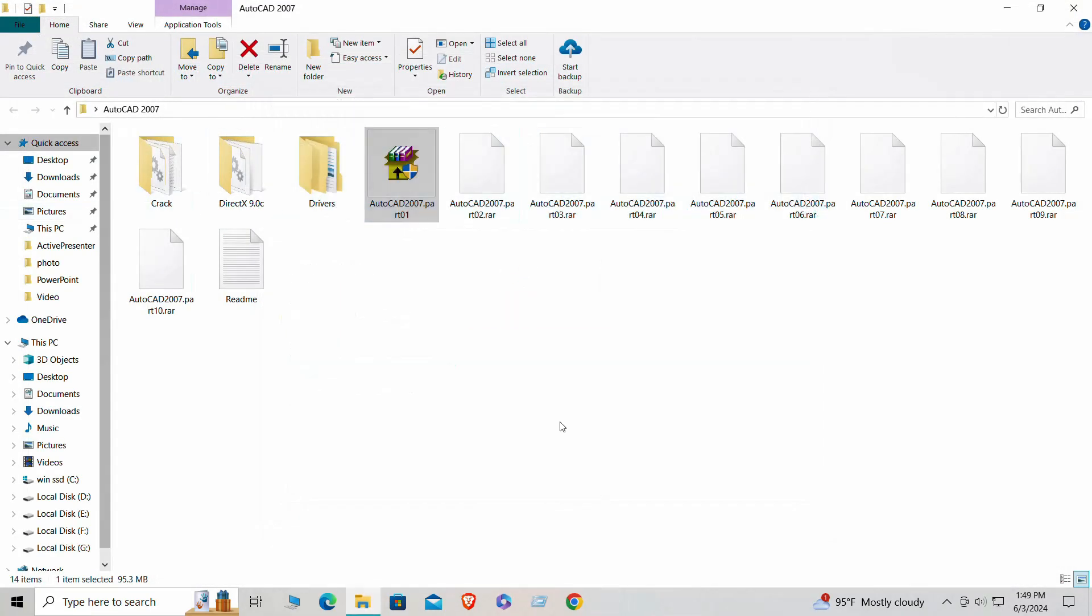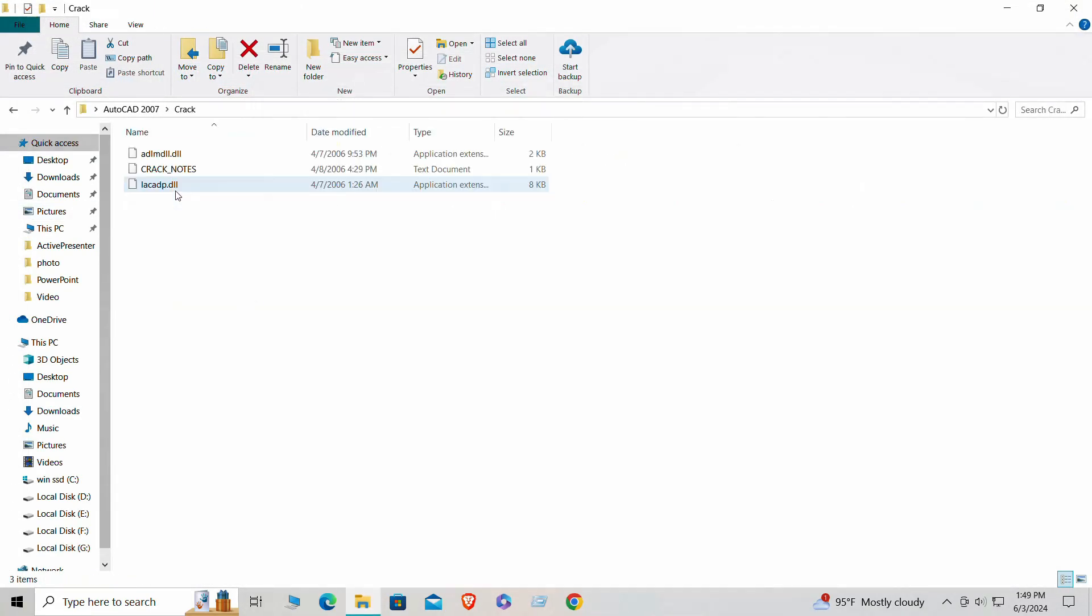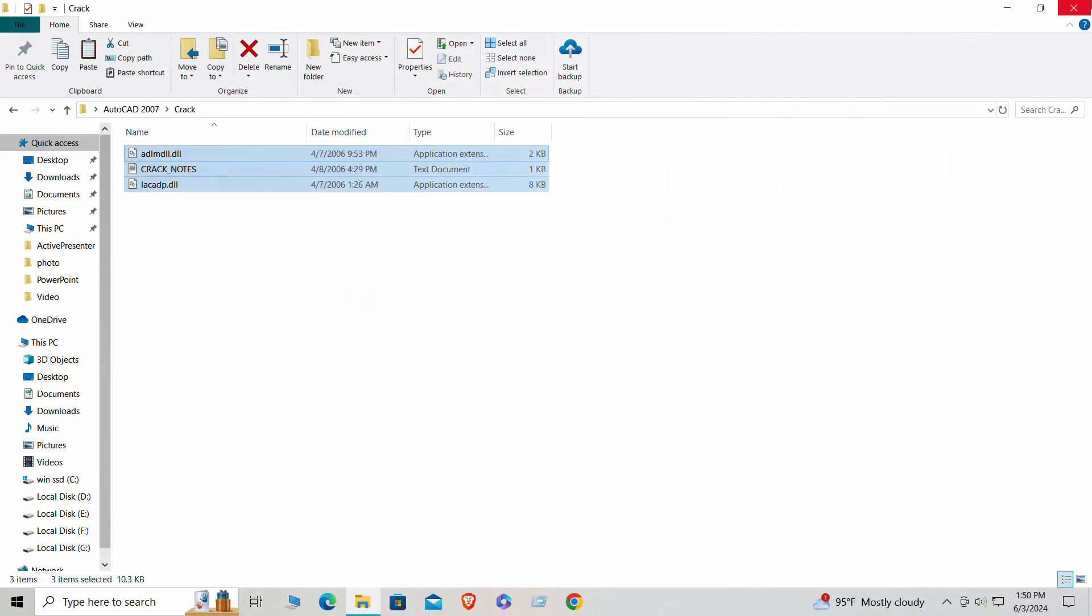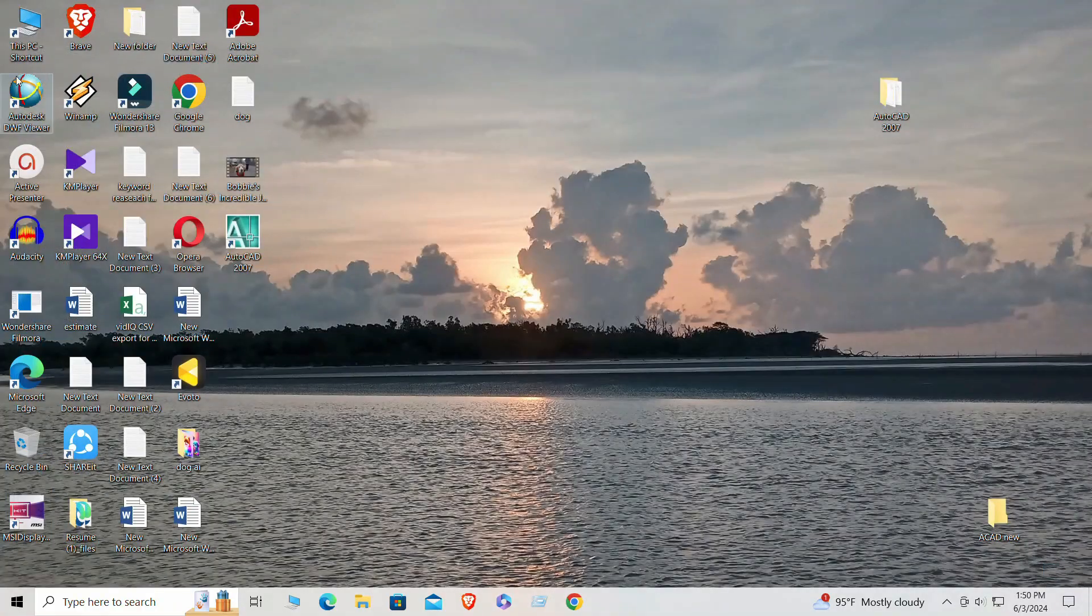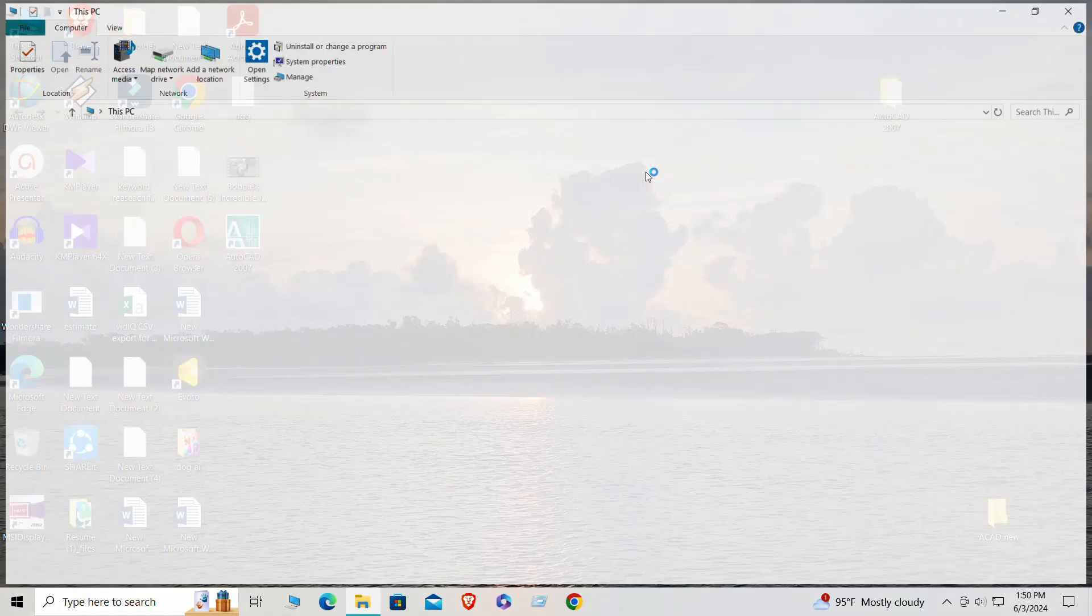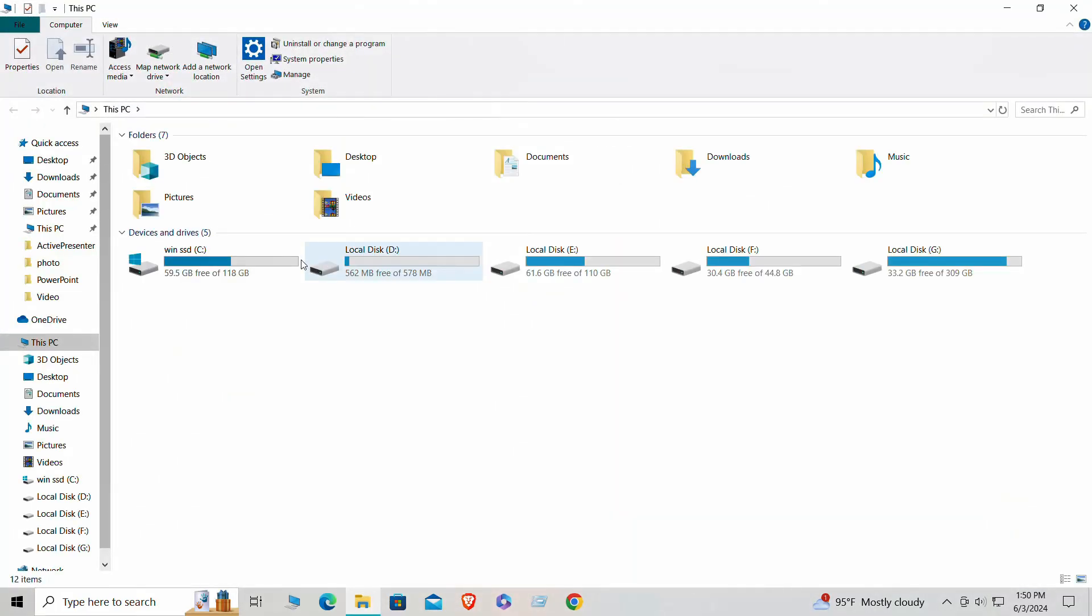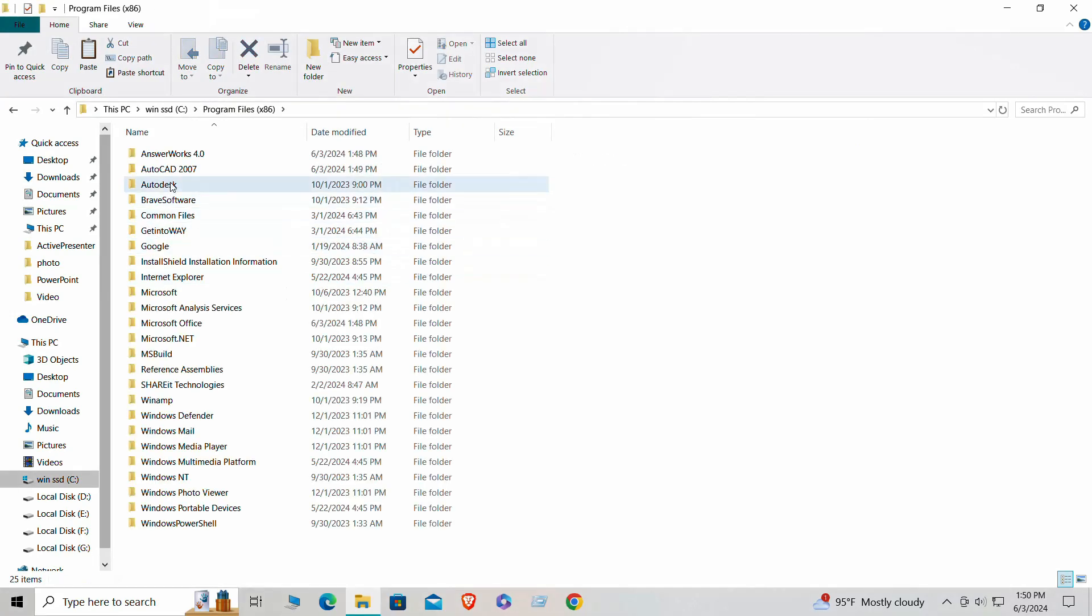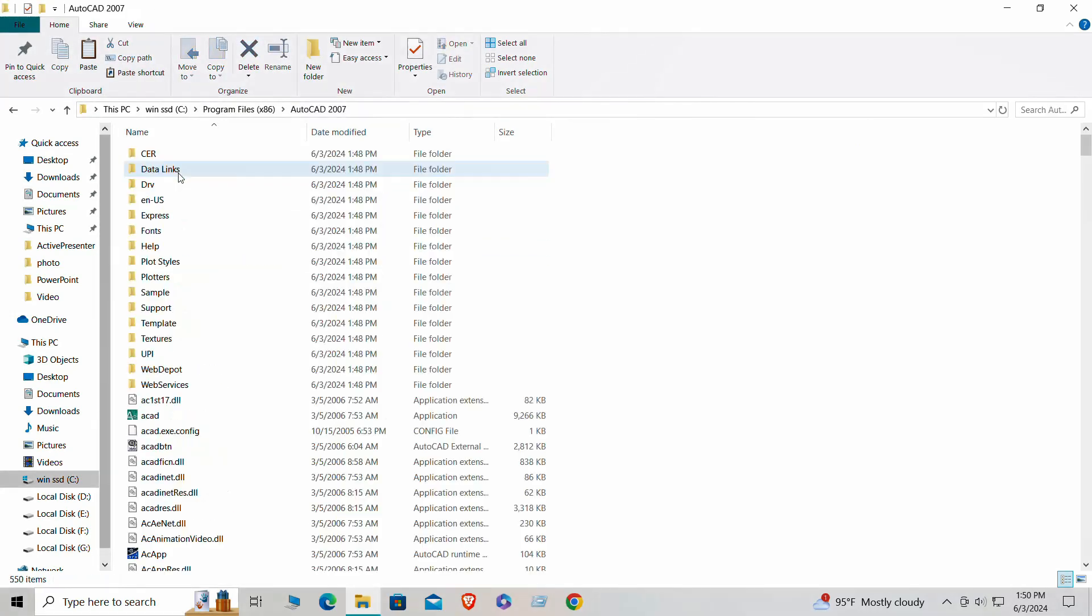Step 4: Troubleshooting Common AutoCAD 2007 Installation Issues. Sometimes you might encounter issues during the installation process. Don't worry, most of these issues can be easily resolved. Here are some common problems and their solutions.